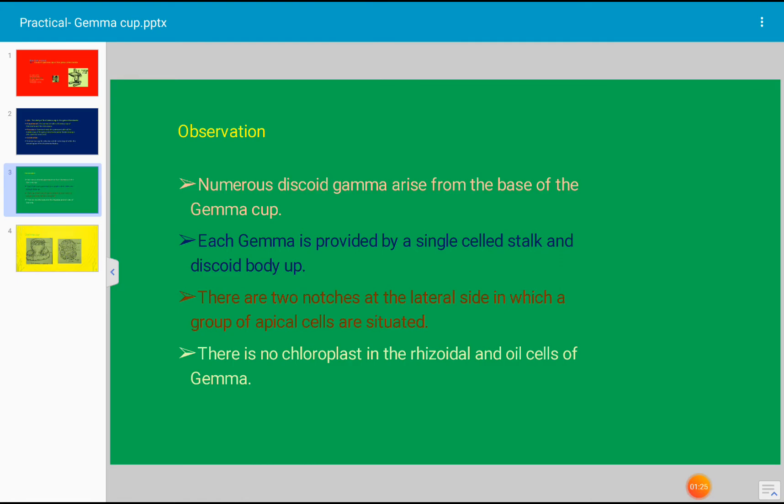Each gemma is provided by a single cell stalk-like structure - that is stalk - and discoid body up. This type of gemma is present, and many gemma are present in each gemma cup.